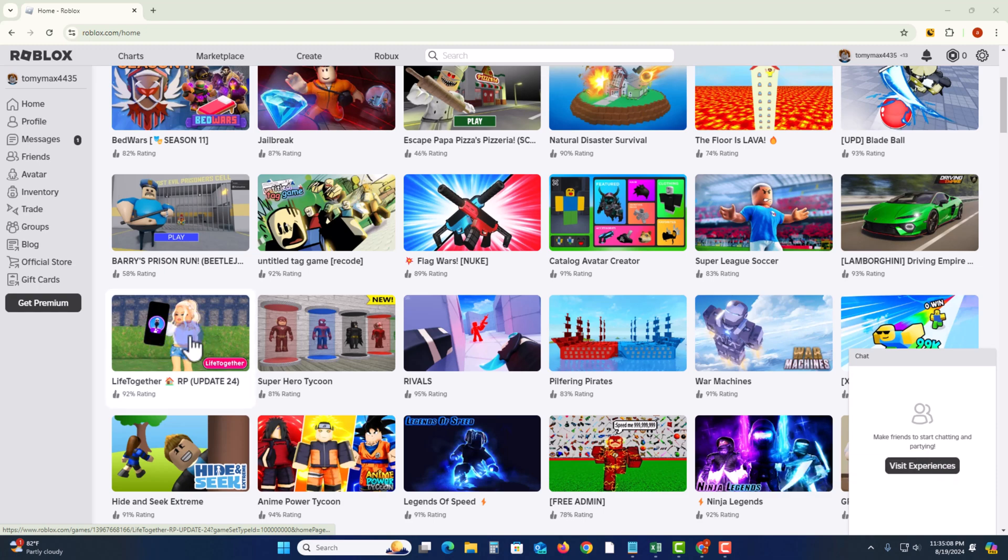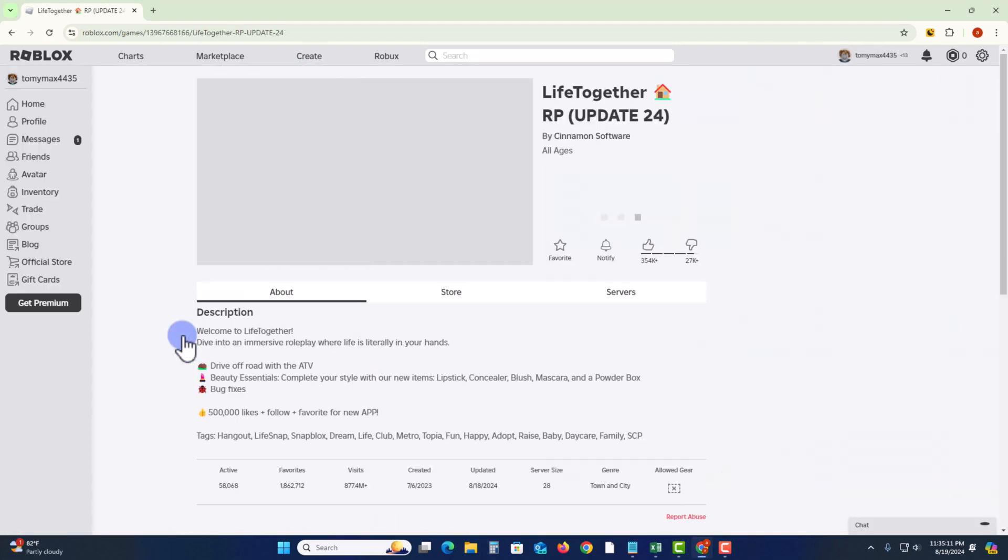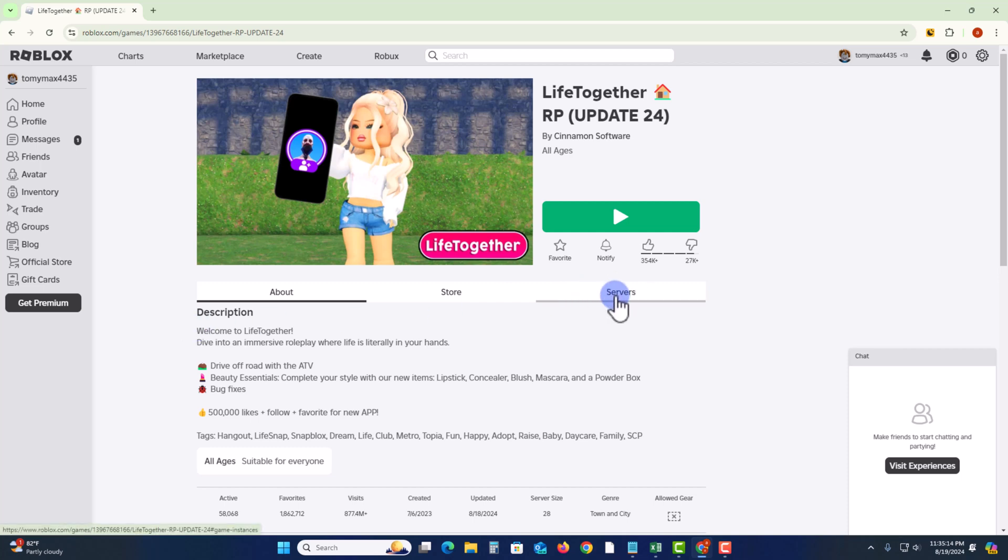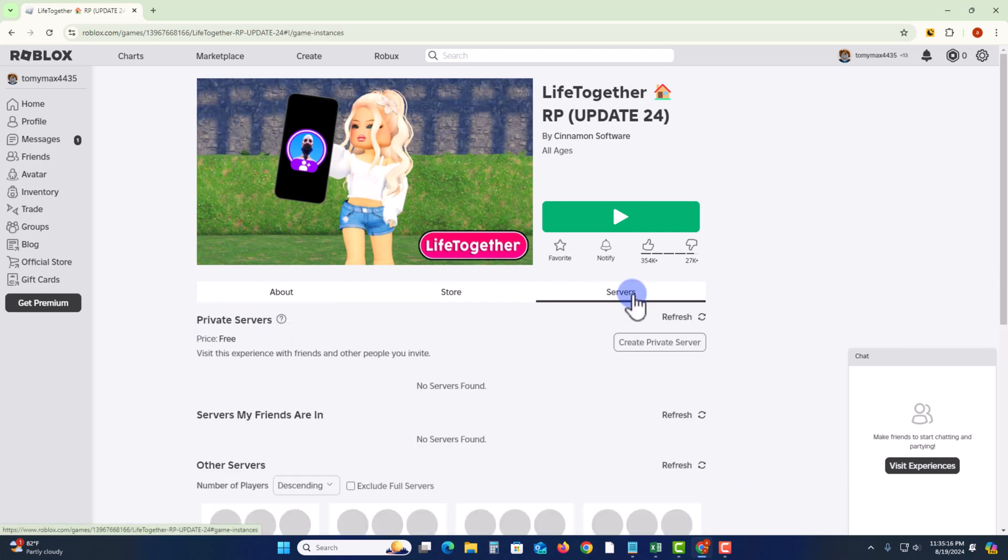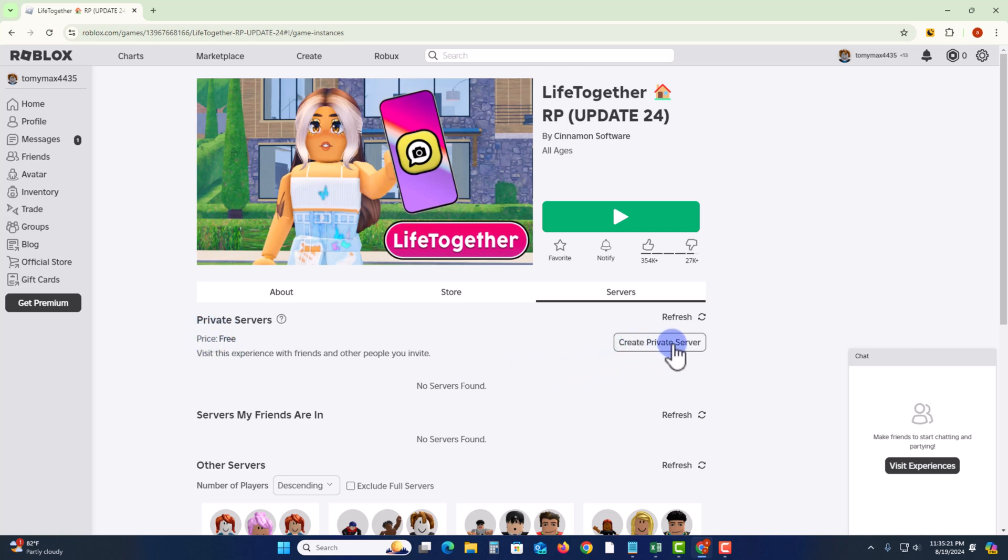Like I'm selecting this. And then go to the server option and click on it. This is a free server, so click on create private server.